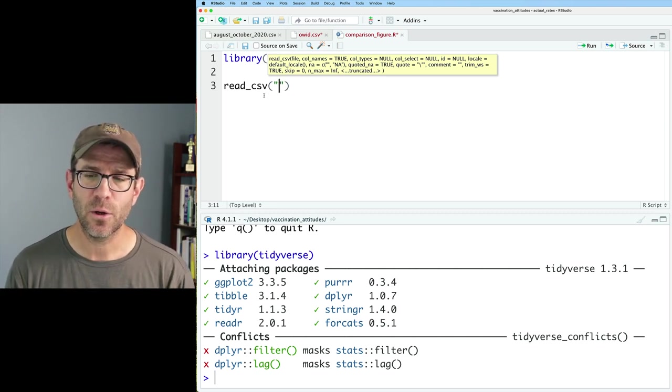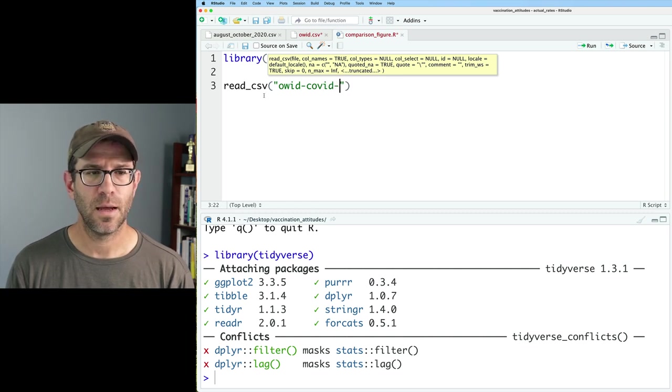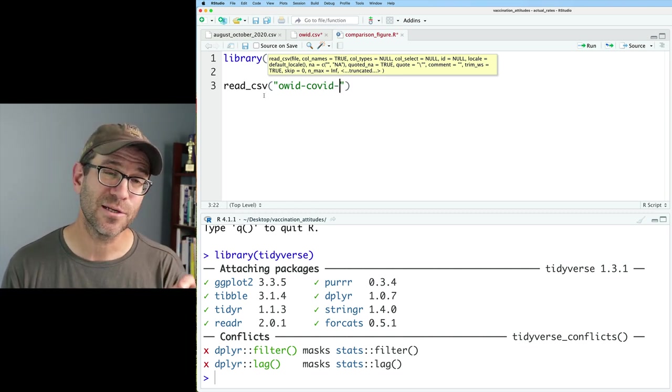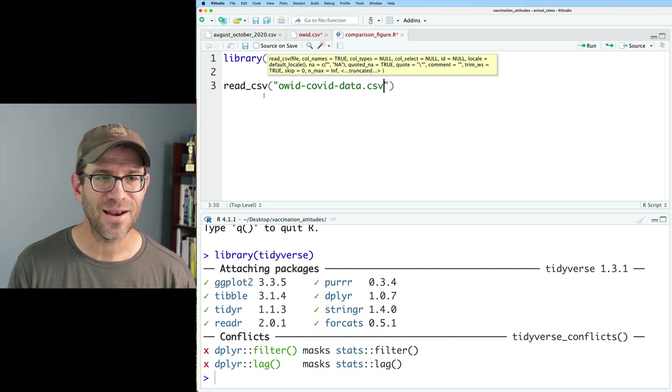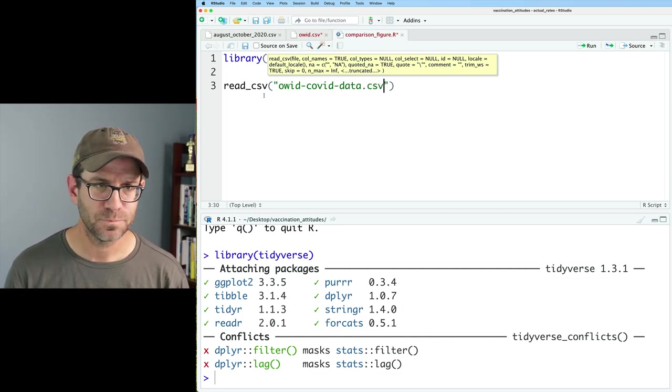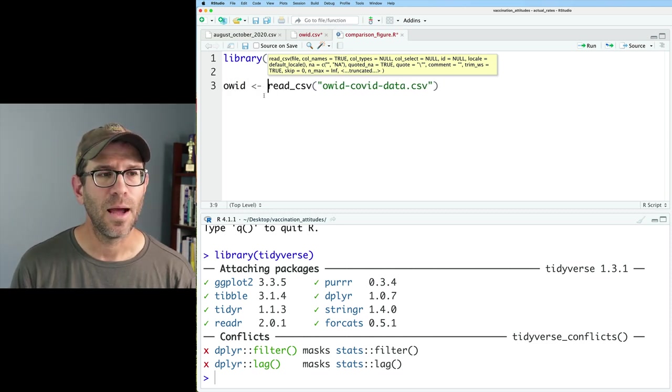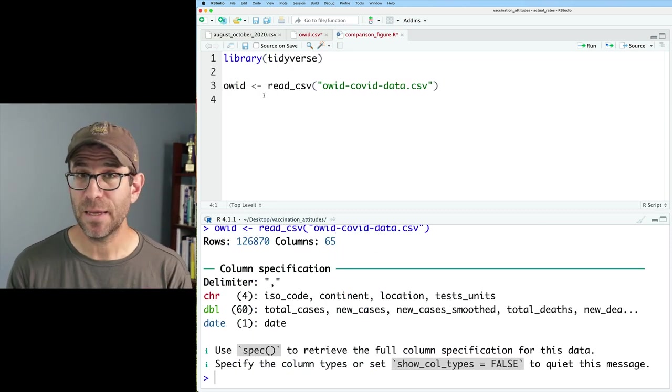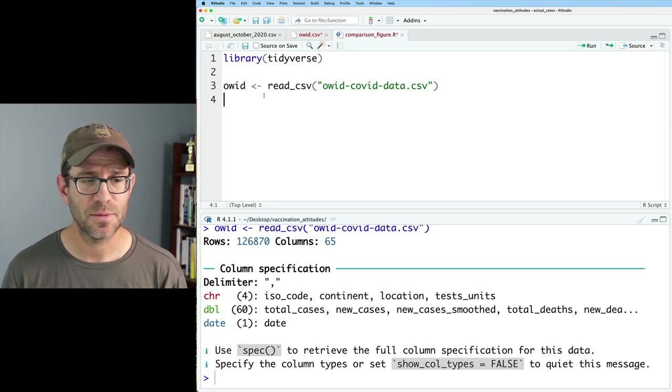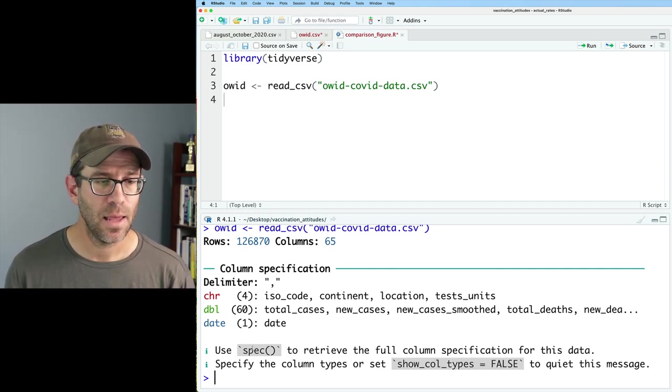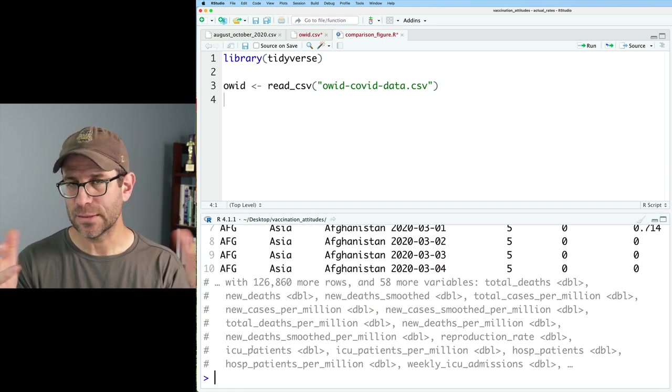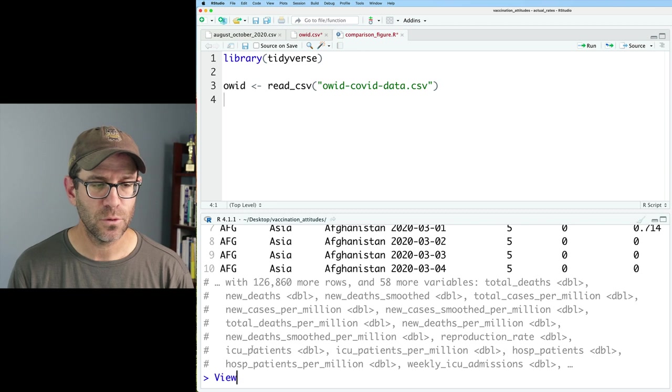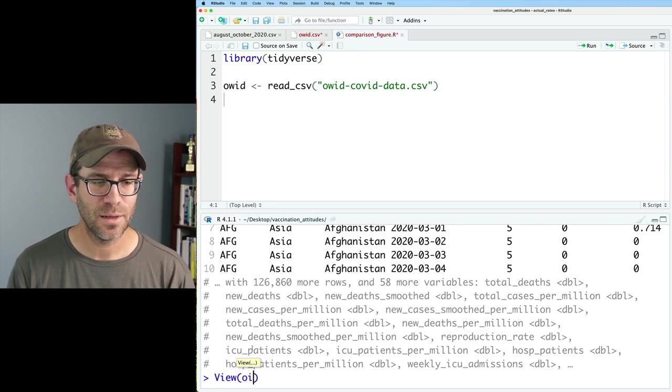And then in the parentheses, we could put quotes. And then we could put OWID_COVID_data. And one of the nice things about working in RStudio is that I can start typing the name of the file and then I can hit tab, and it'll auto complete it for me. I'm going to go ahead and call this OWID as a variable name. It's a big file. It's got 127,000 rows, 65 columns, but we've got it read in.